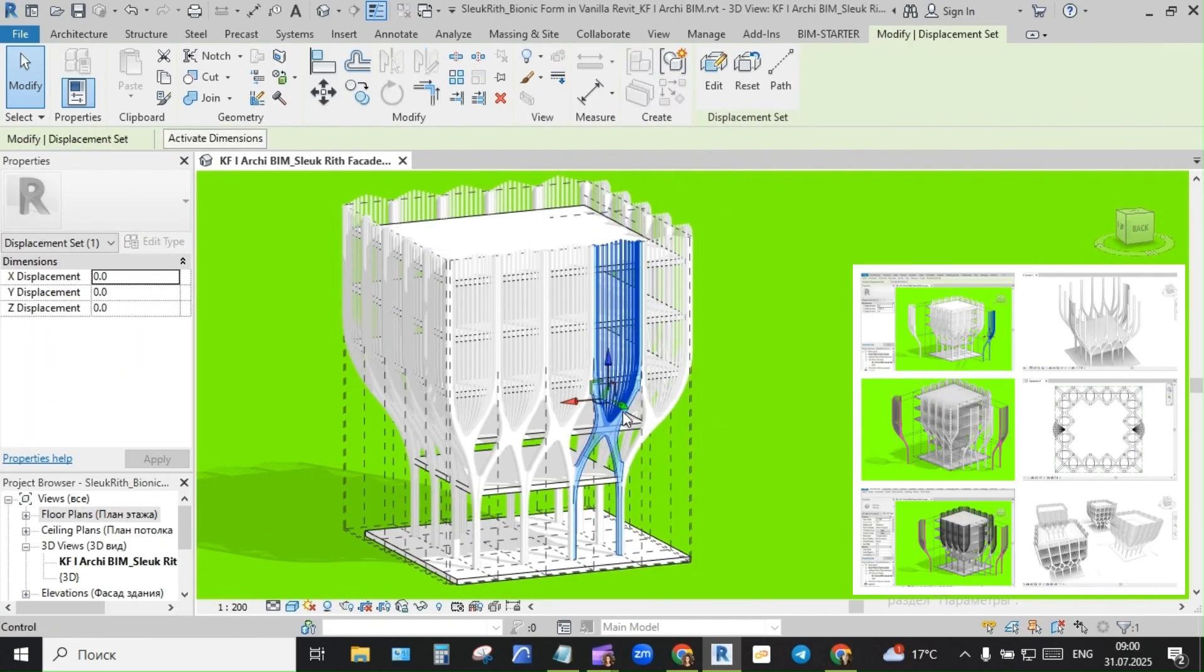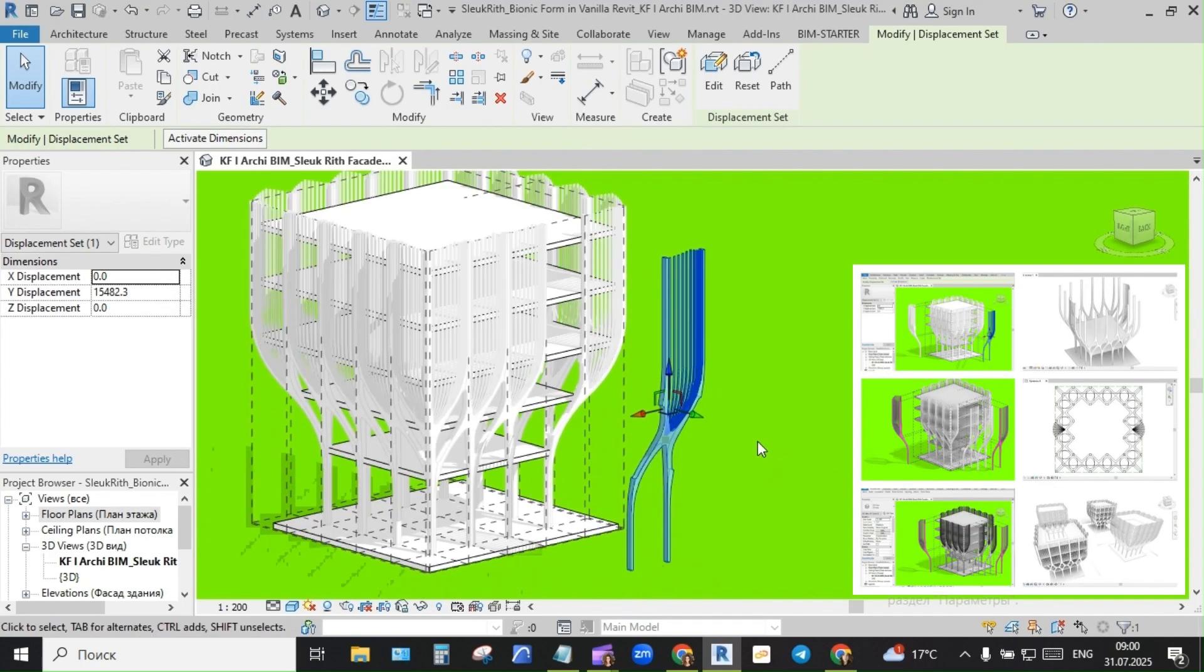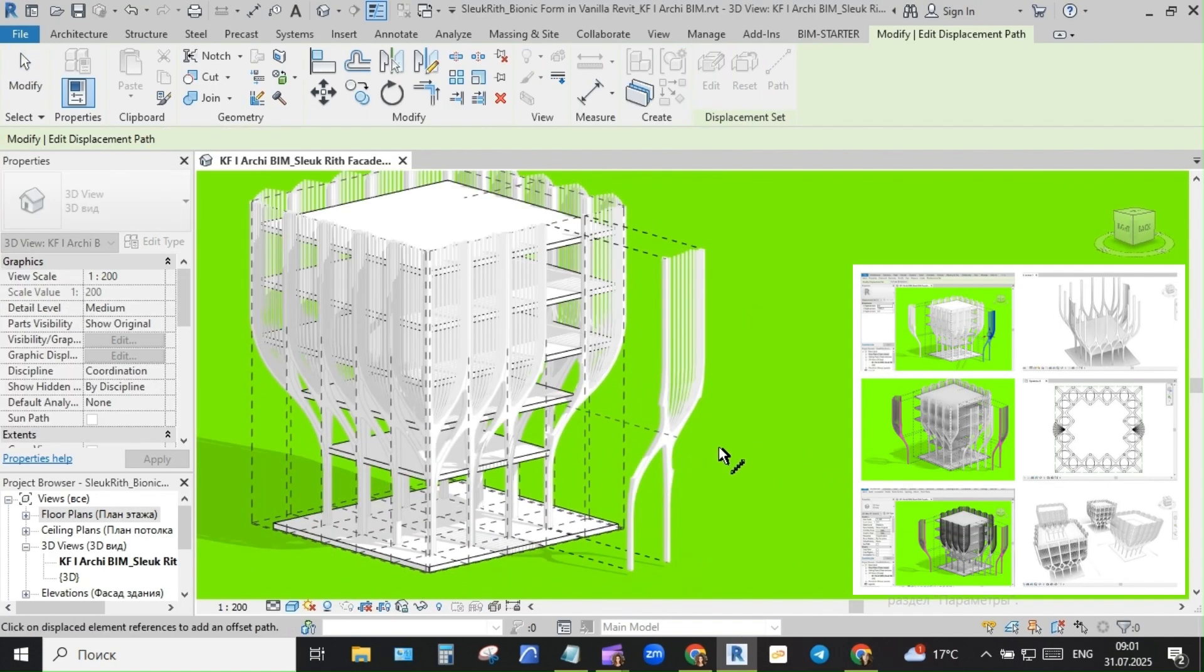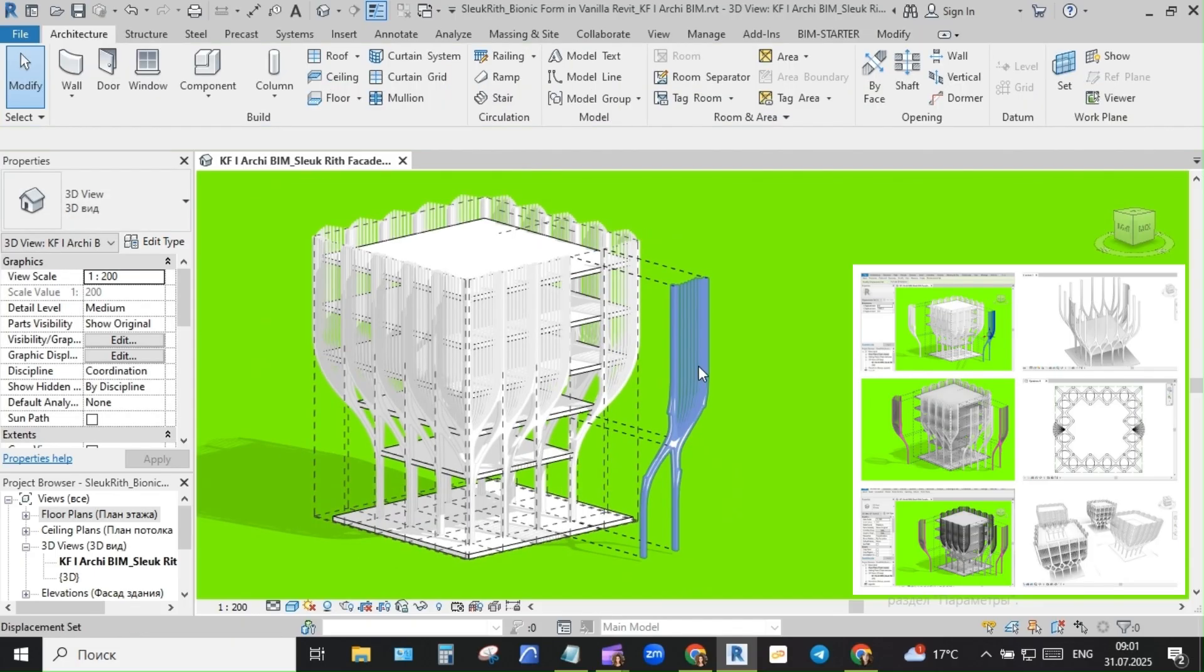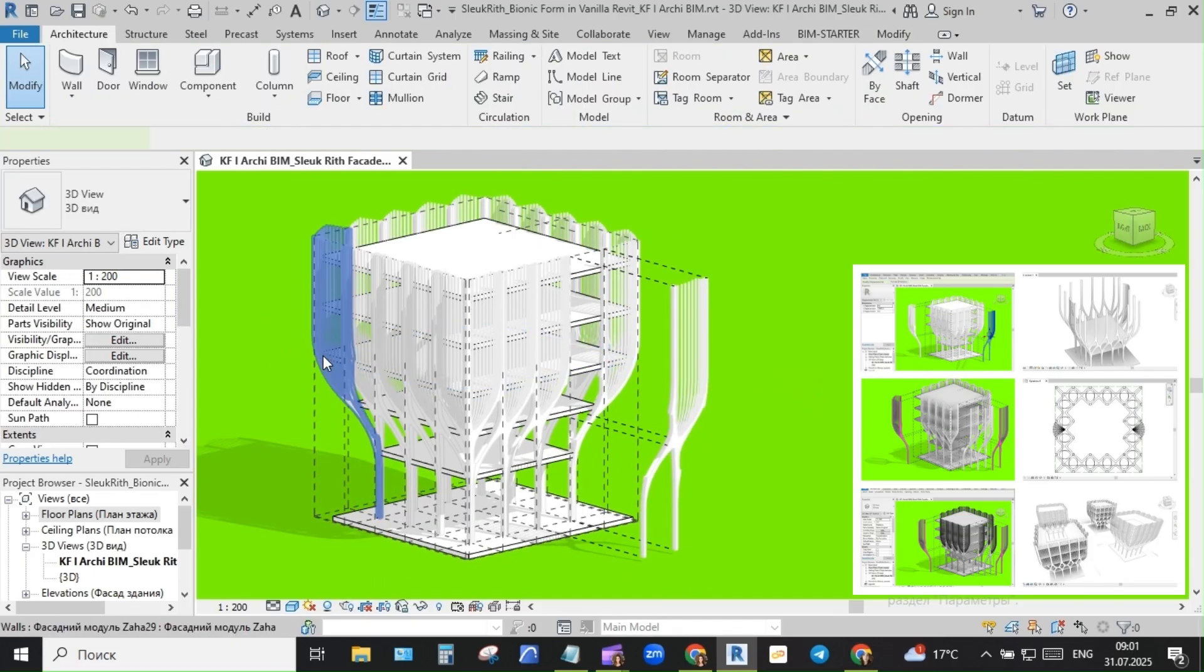Just in-place forms, lofts, voids, and logic. The goal wasn't to match the design exactly. It was to explore how far Revit's core tools could go before switching to code or external scripts.